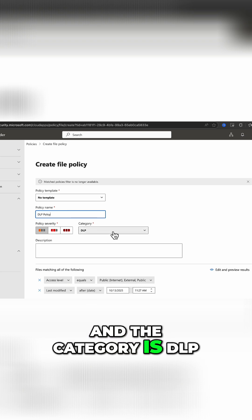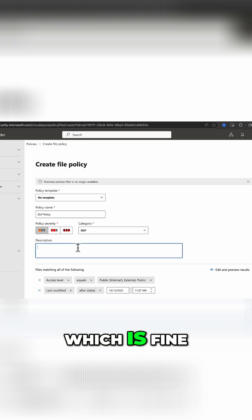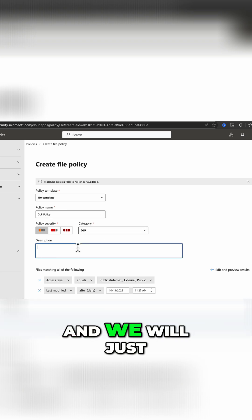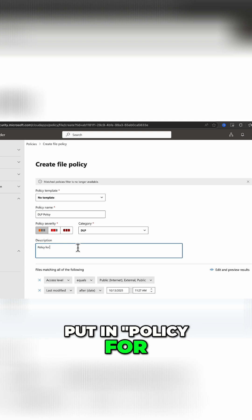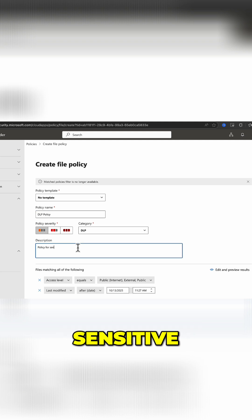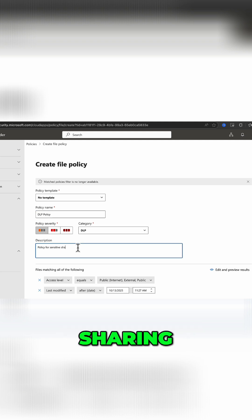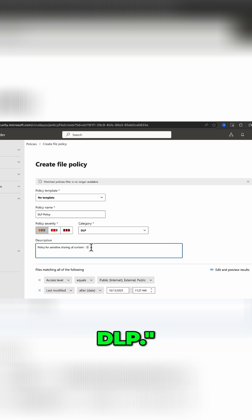and the category is DLP, which is fine, and we will just put in Policy for Sensitive Sharing of Content, DLP.